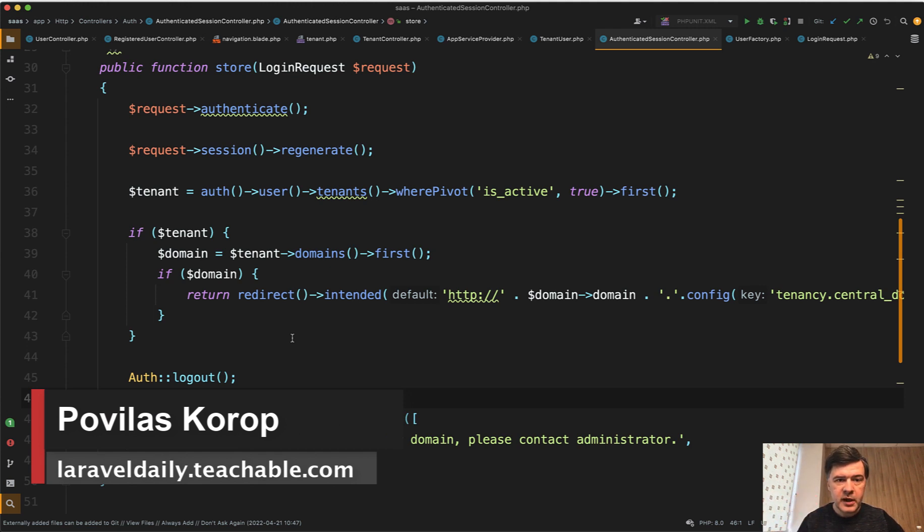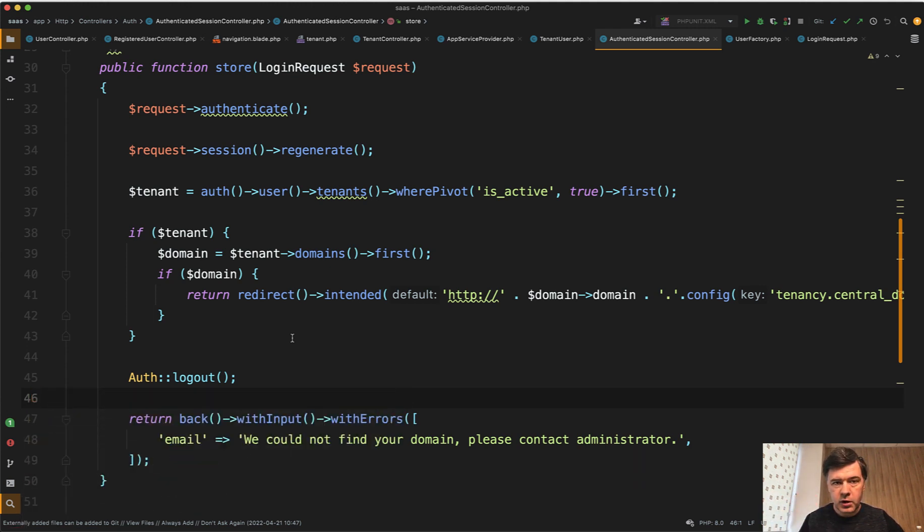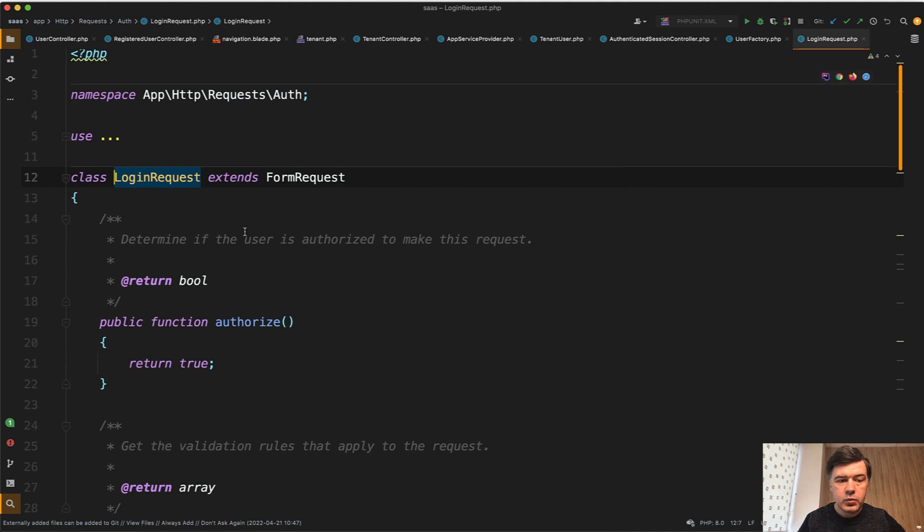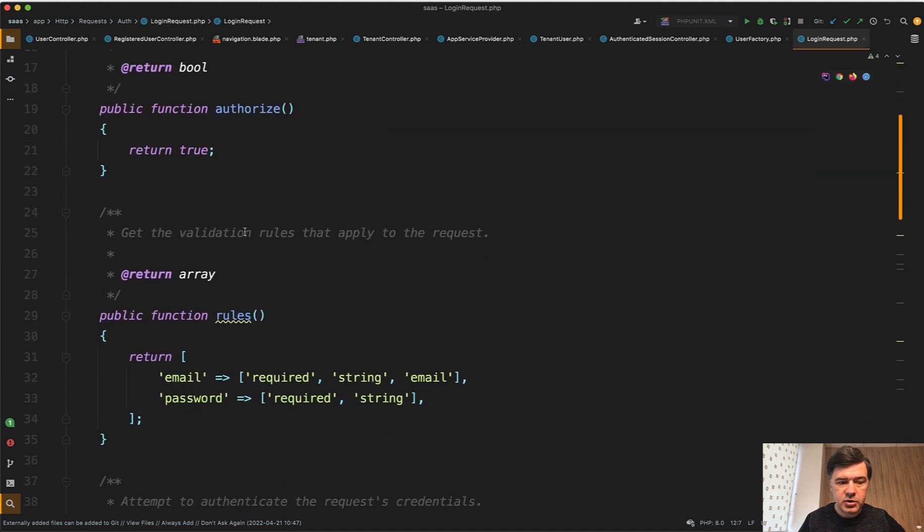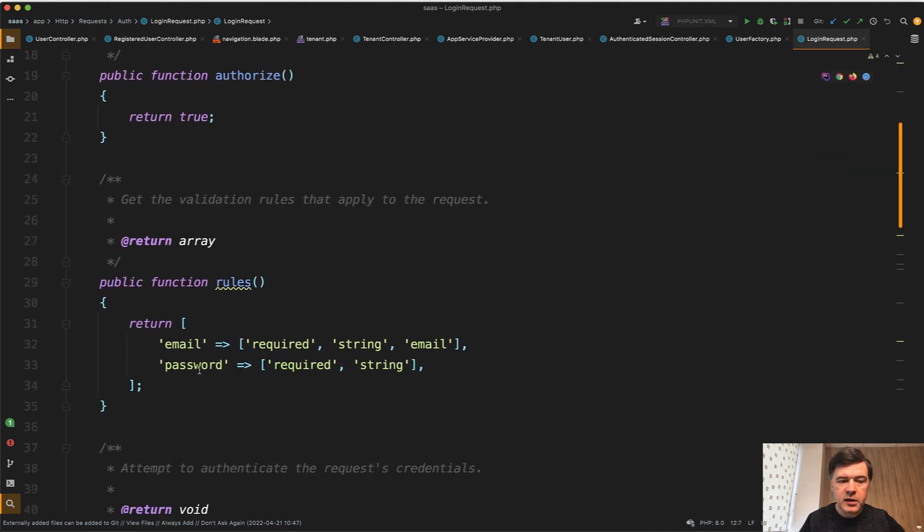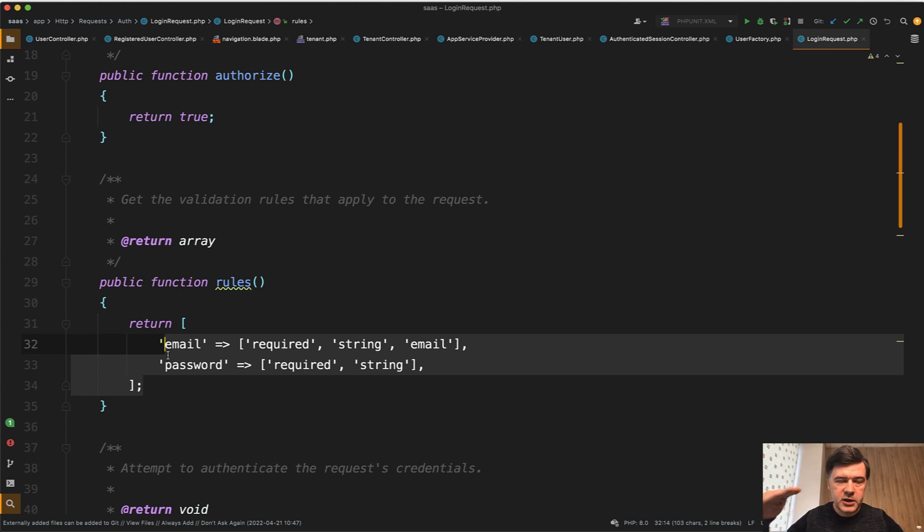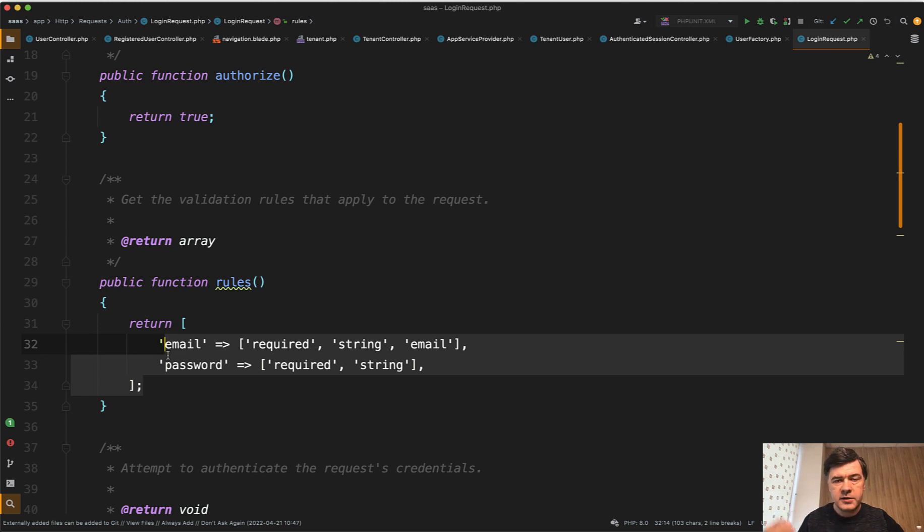So imagine you have a form and this will be based on Laravel Breeze partly. You have a form with a form request class which has validation rules like email and password required or not required. This is the first layer, the first step of validation, whether the fields are in correct format, they are present or not.